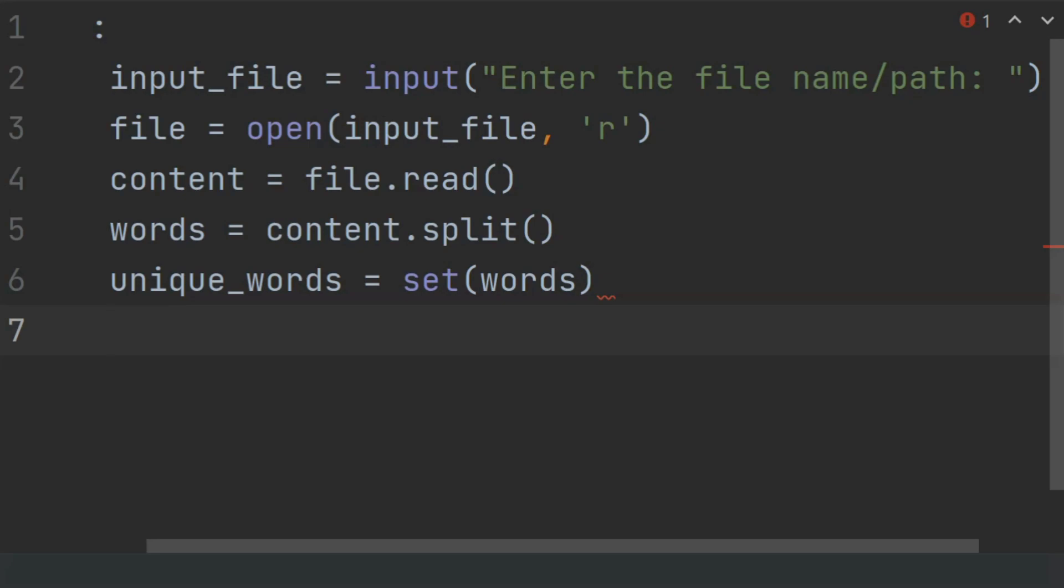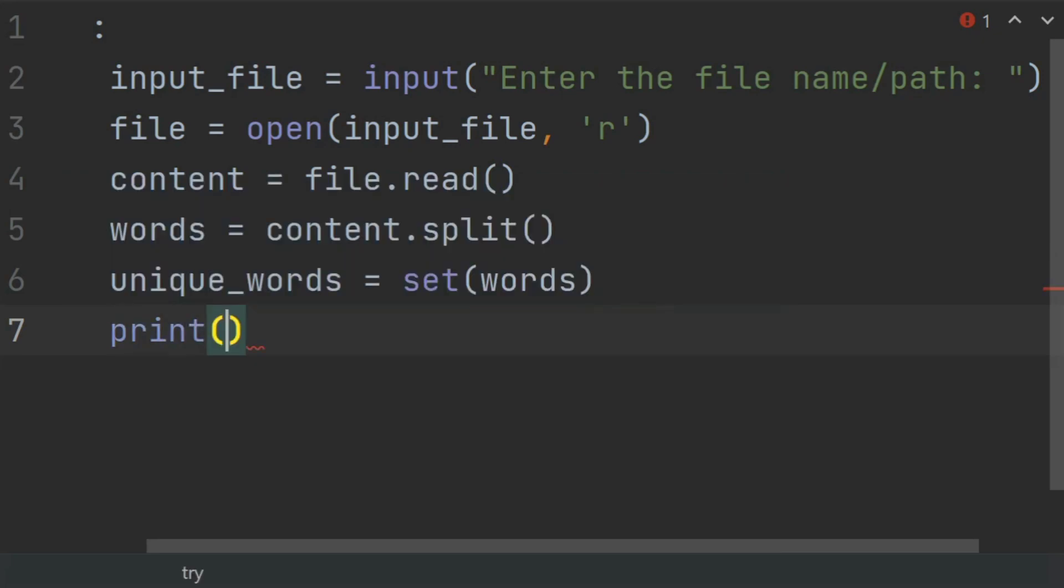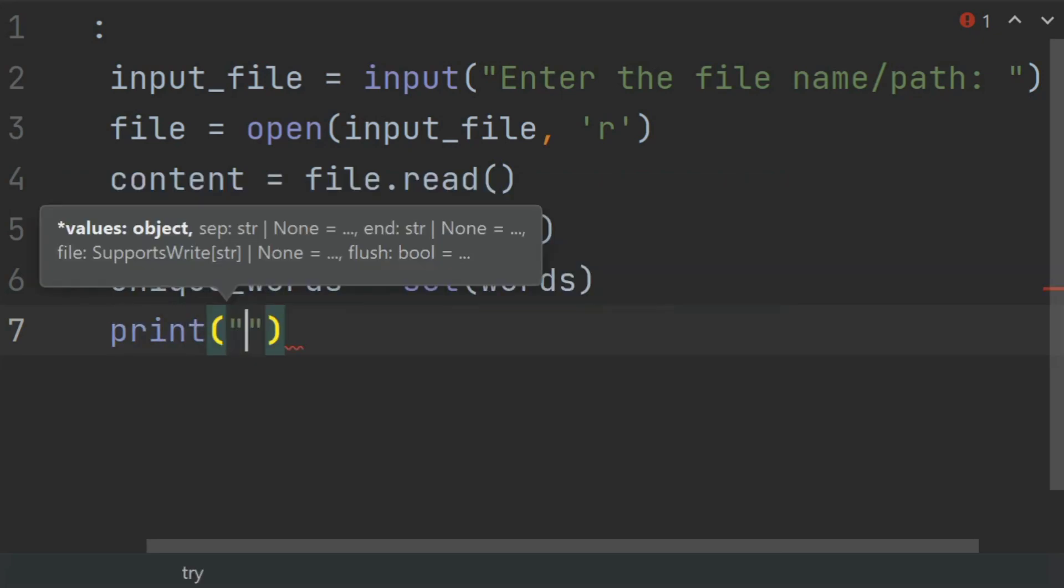After this, print a header for the unique words. Print "Unique Words:".